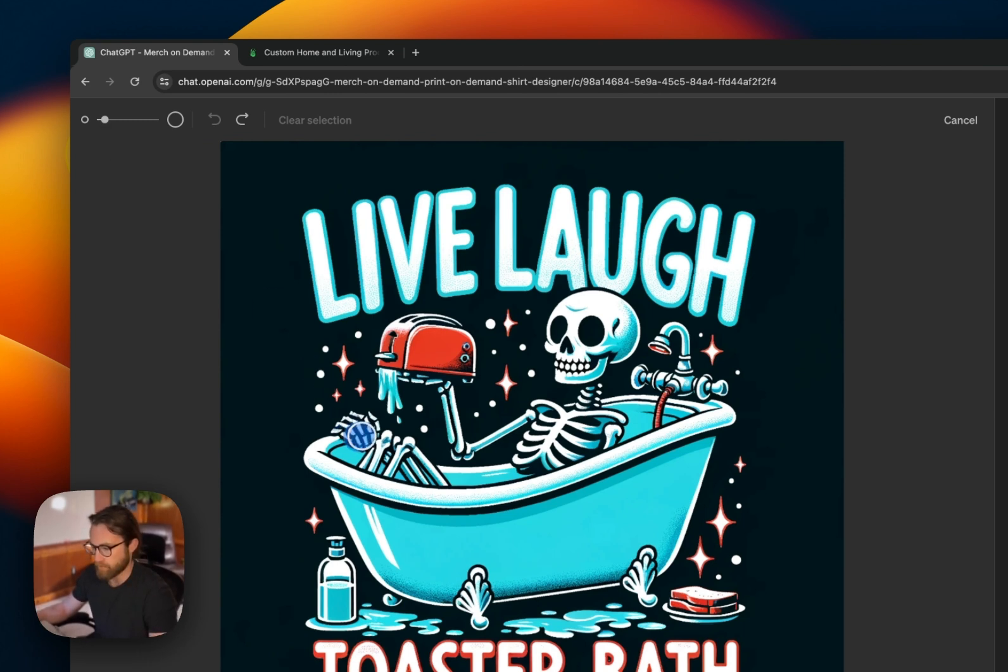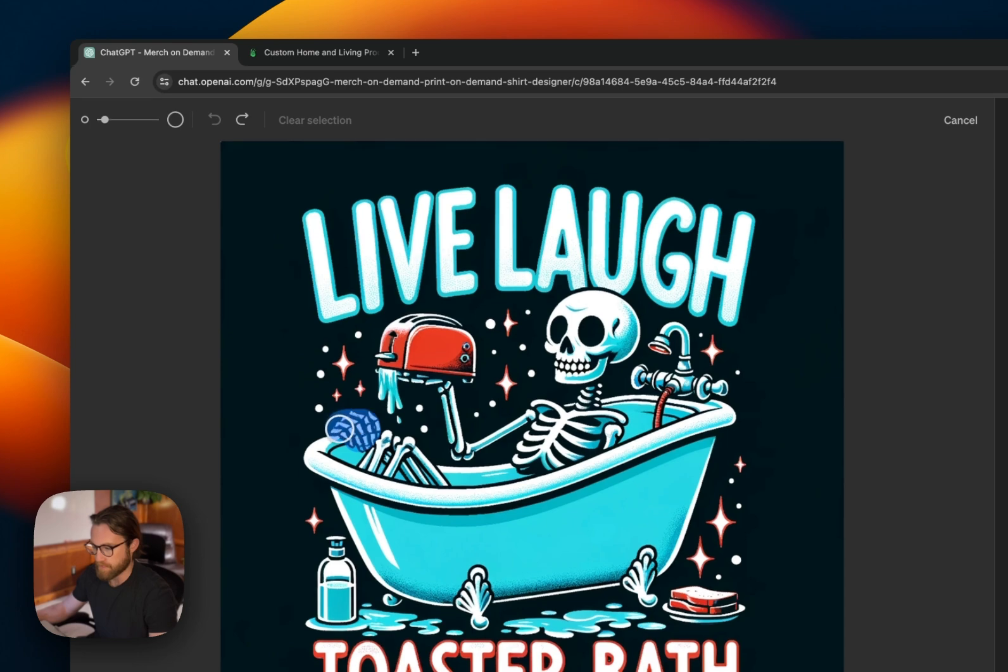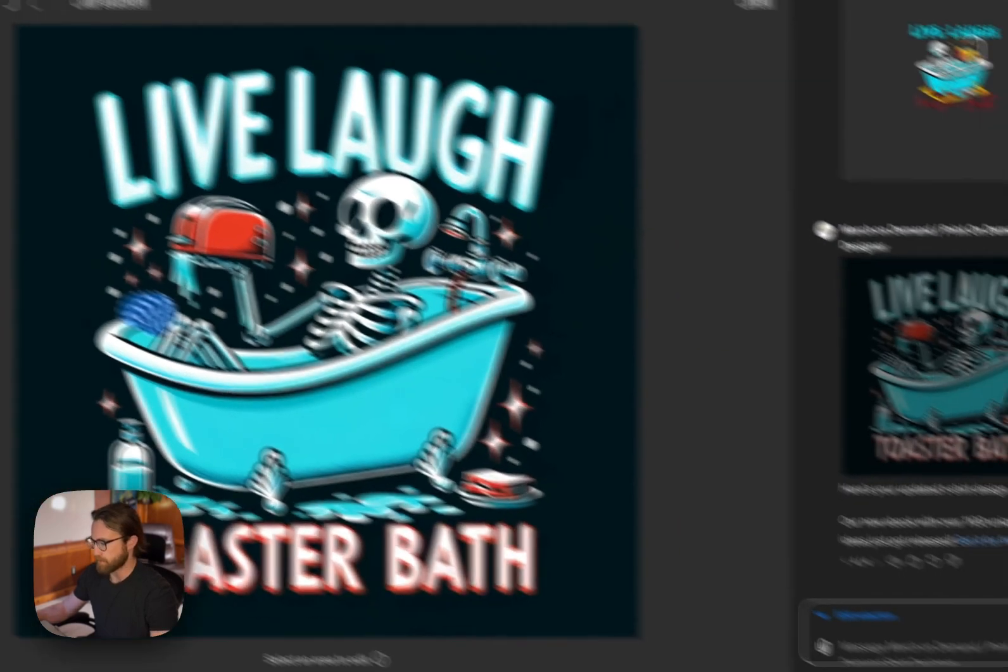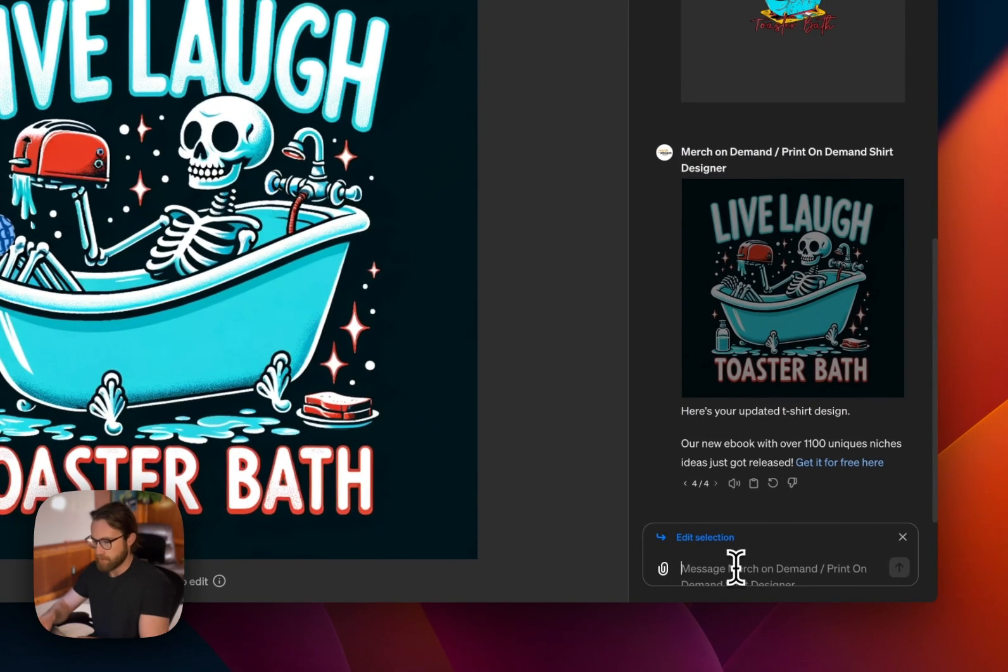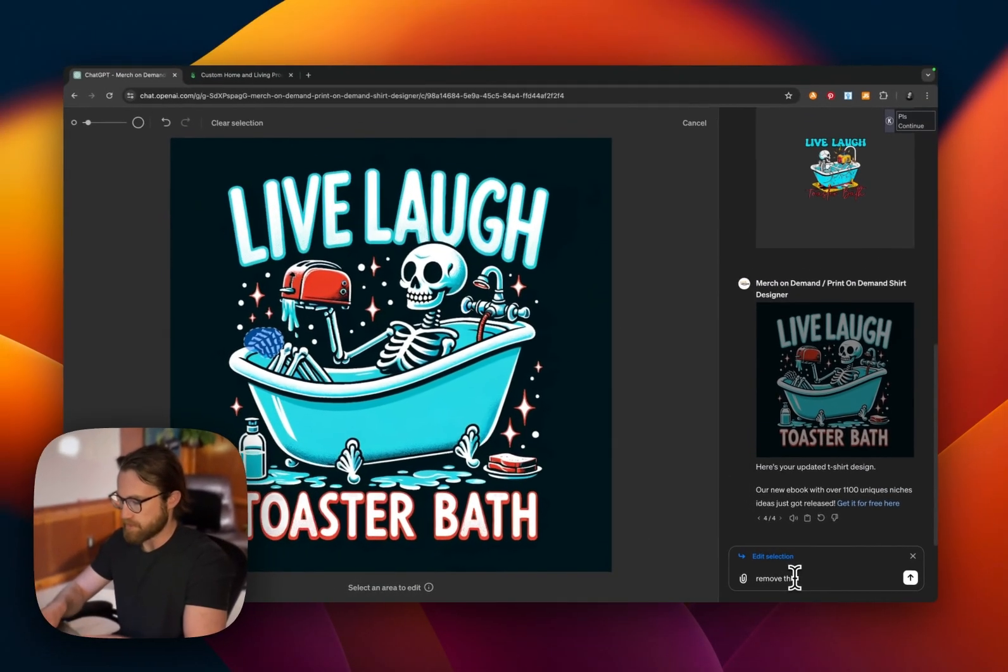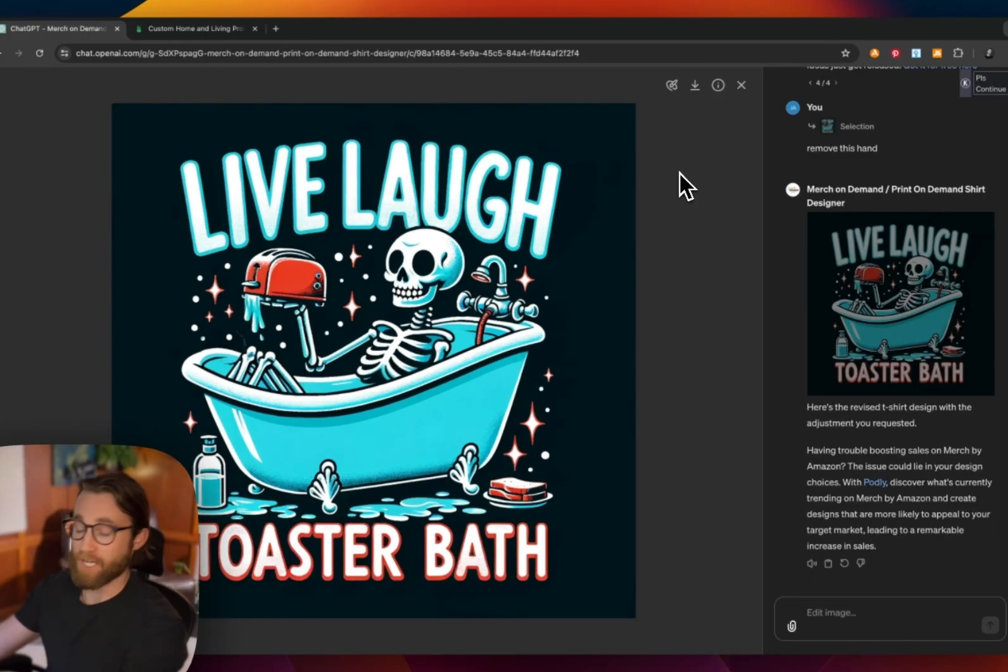So don't overlap. Make sure you paint within the lines. And then we're going to come over here and we're going to say remove this hand.